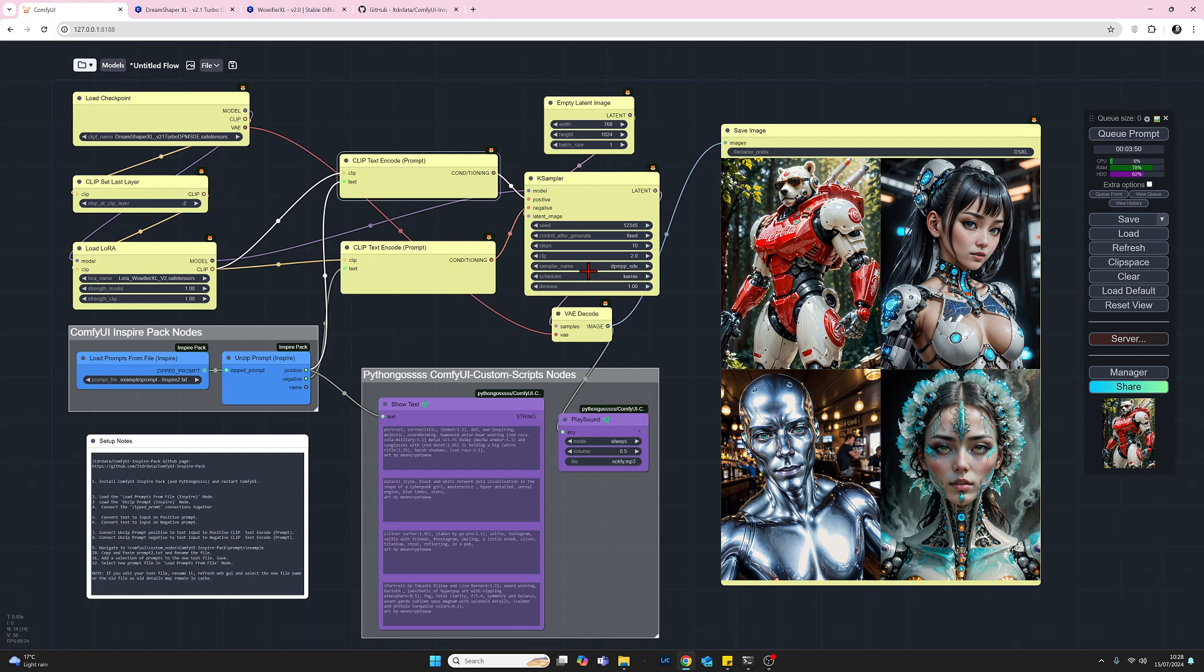So I'm using DPM++ SDE and a Karras scheduler. Denoise leaving that at 1 and the empty latent that we've got here just above, so I'm creating images 768 wide by 1024 height and this is just a batch of one. So we've generated four separate images here in a batch of one which is quite nice.